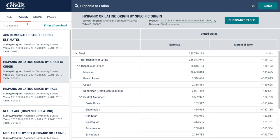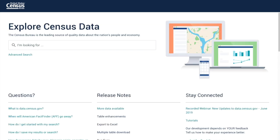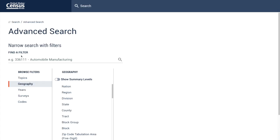Now, let me show you a different method using Advanced Search. Let's click on the logo to go back to the initial page and click on Advanced Search. For this example, let's say that you want to find data about the Hispanic population in all counties in Florida.